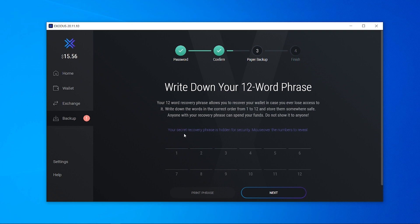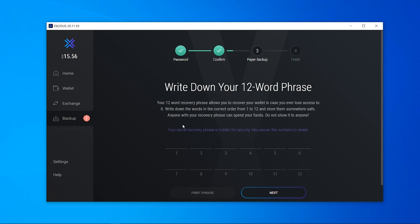So I'm not going to show you all of this but if you hover over a number here all of these numbers are going to say different words. Now you just need to write down all of these words in the order that they show you, so 1 through 12, and then with those words if you lose access to Exodus just type in those words, type in that phrase and you'll get access to all of your funds again.